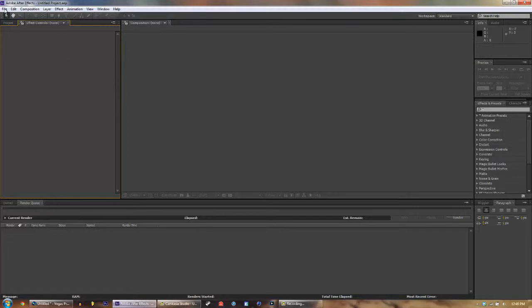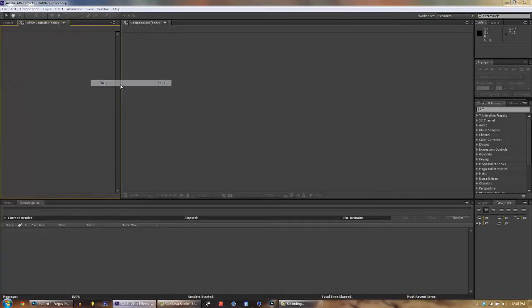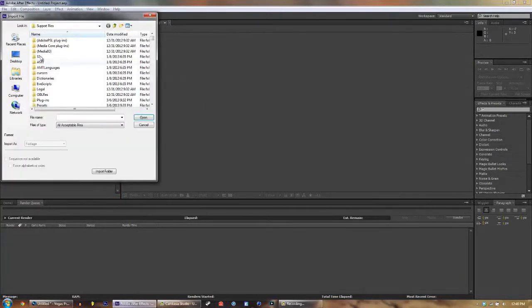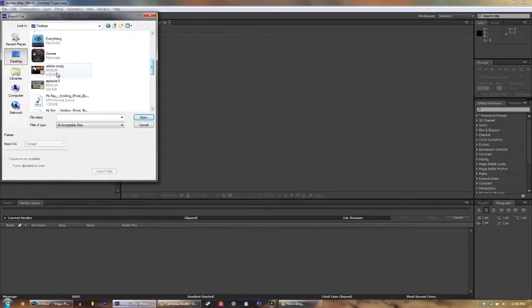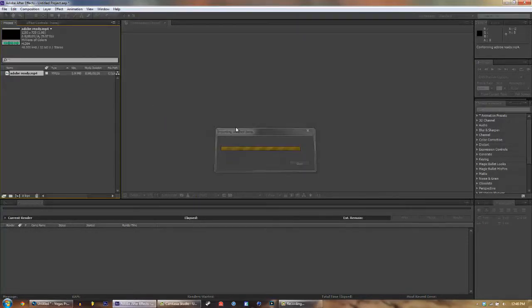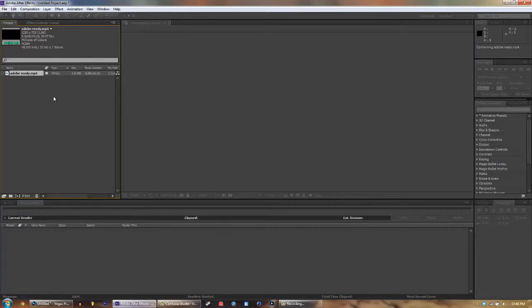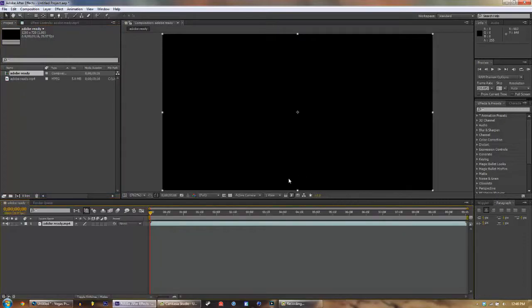So let's go ahead and File, Import, and then File. Go to desktop and scroll down and it'll be ready. So now we've got our intro and just drag it in like so into here. And here's our intro preview.